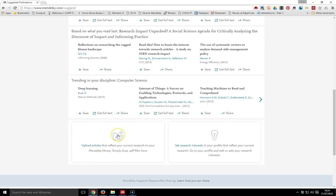One way to help it along is to upload articles that reflect your current research to your Mendeley library. Just drop PDFs in there and it starts to see what you've got and what you may like.